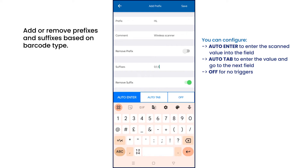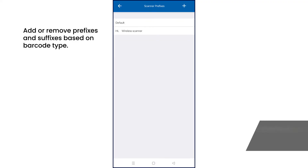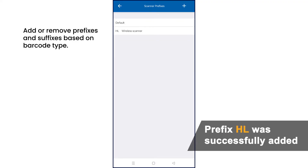You can have it auto-enter — scanned barcodes will be entered into the field automatically. You can have it auto-tab, automatically going to the next field for scanning. Or, you can opt to have no triggers. In this example, we've added the prefix HL and set the trigger actions off.